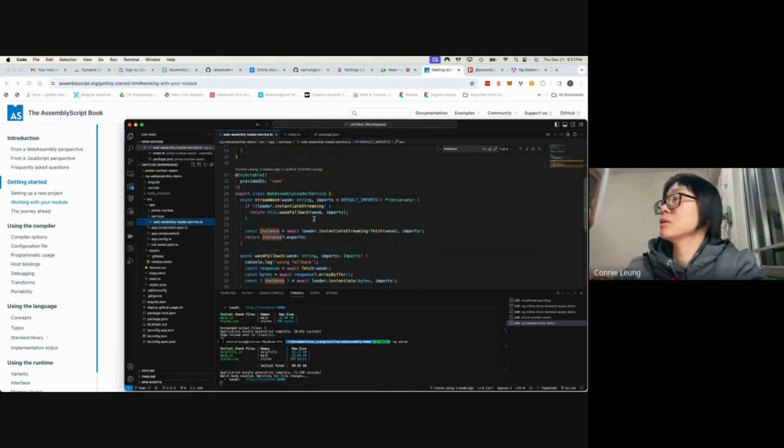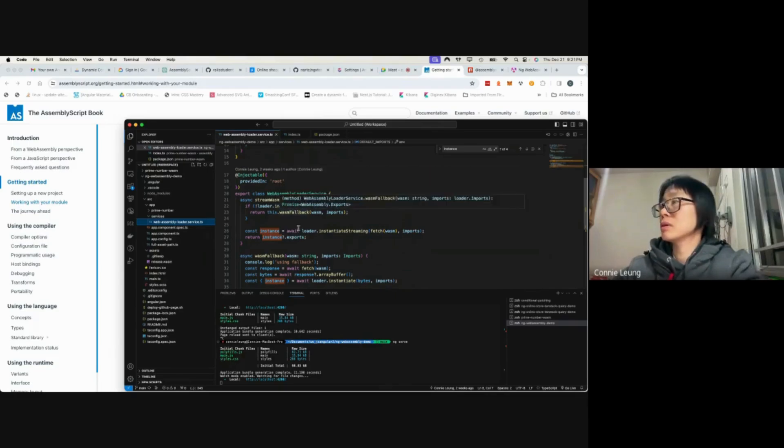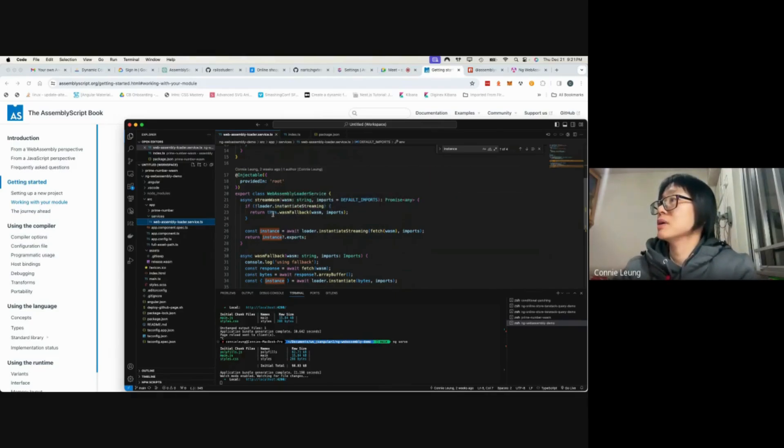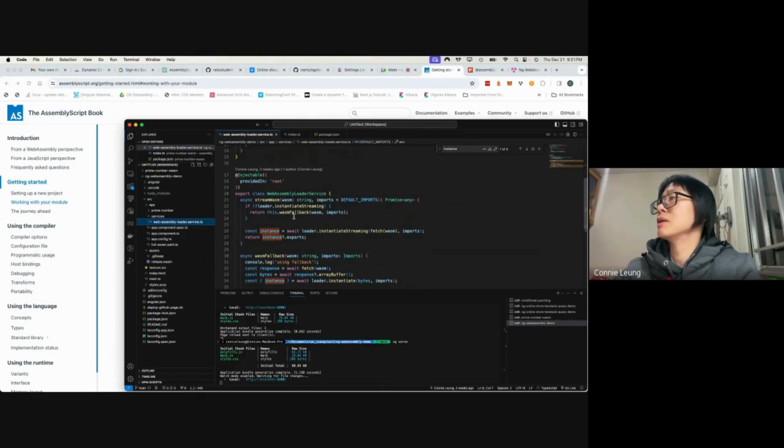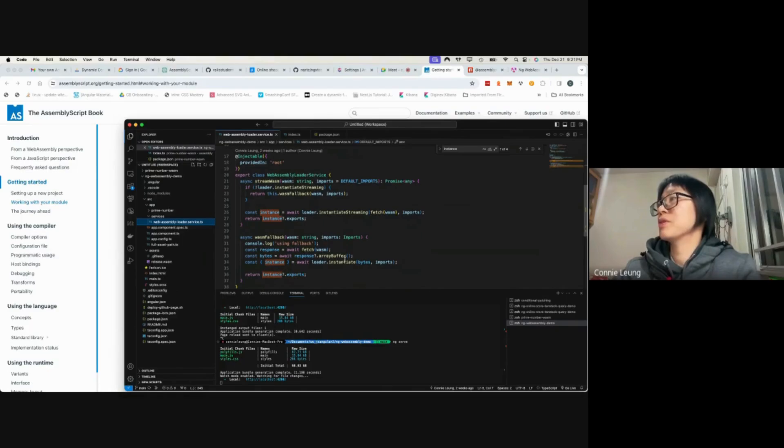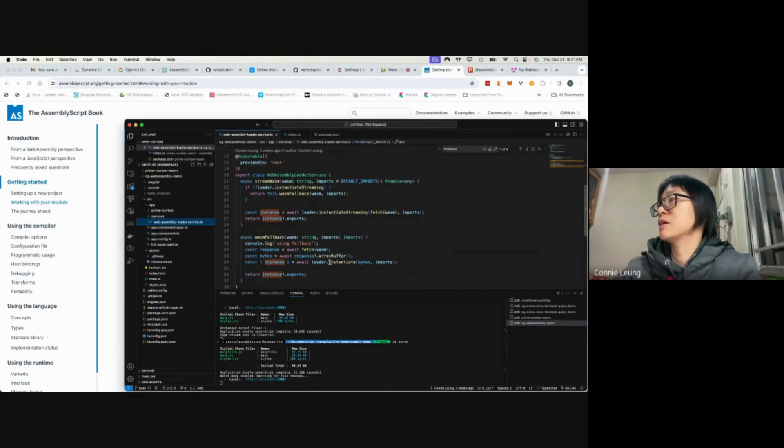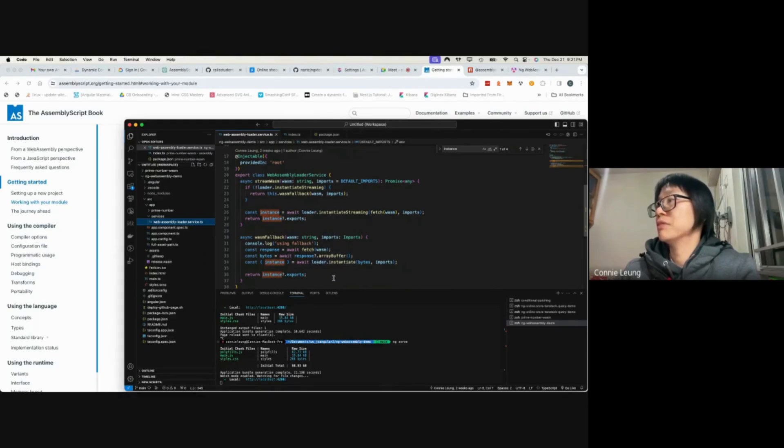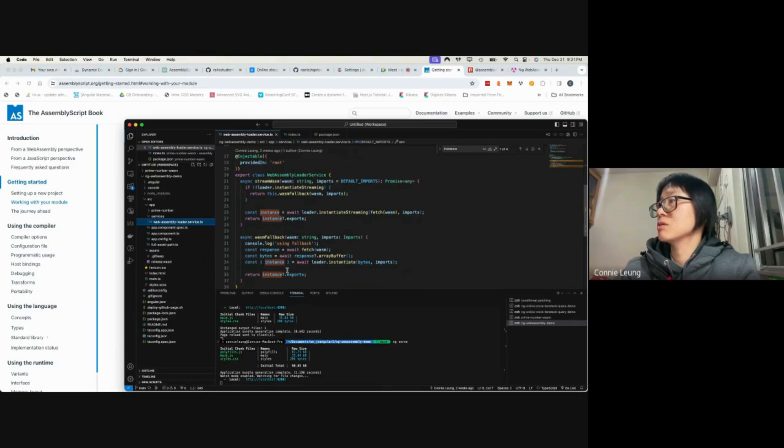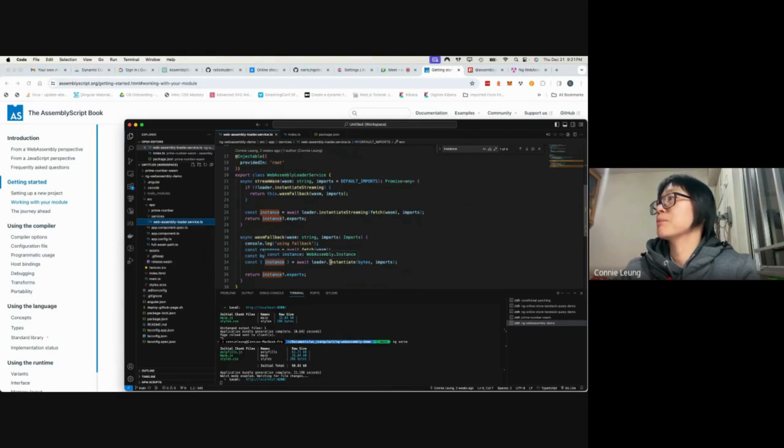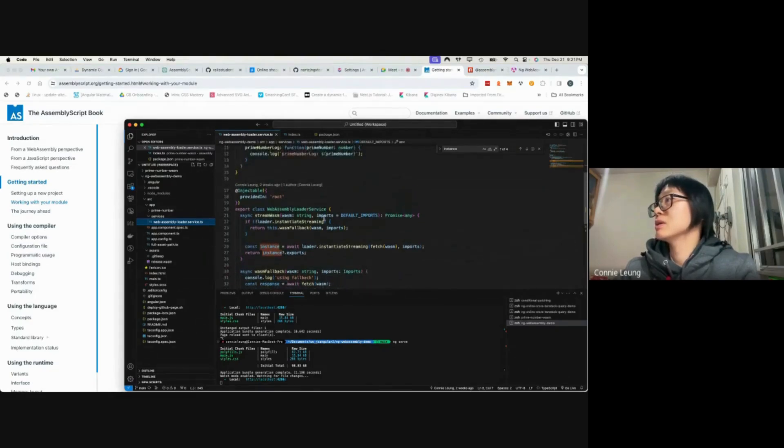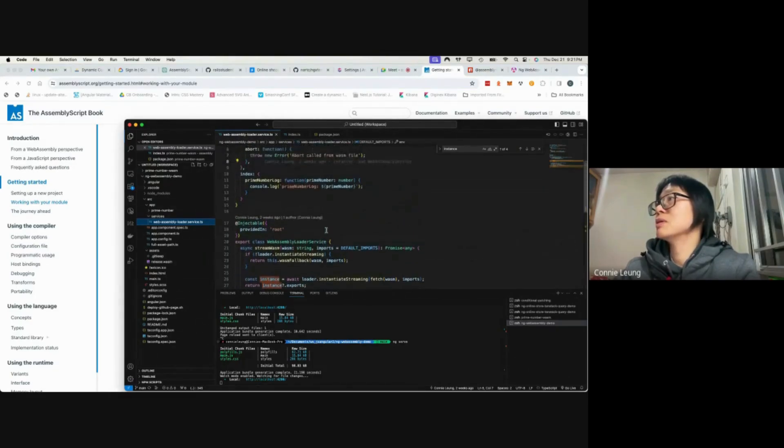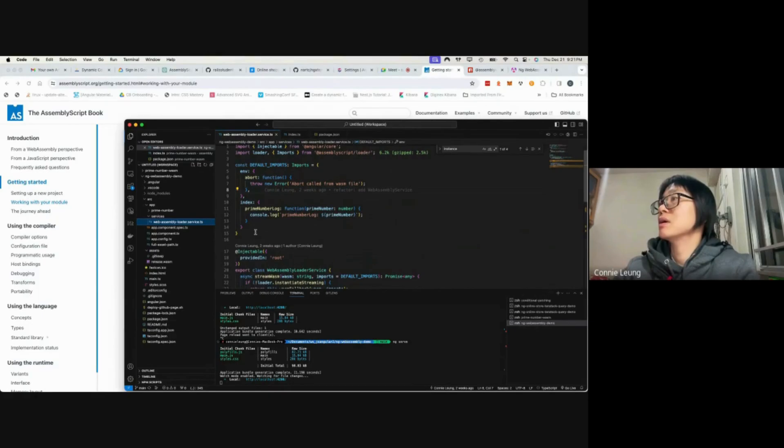For this loader, I check whether or not the browser supports instantiateStreaming. If it doesn't, I need to use the fallback, which is very similar, except I need to fetch the WASM file and get the array buffer and then construct a WebAssembly instance.